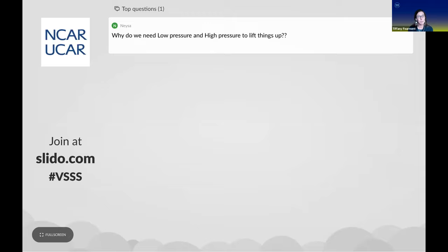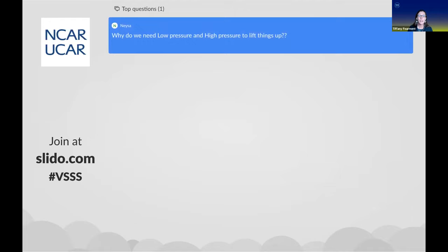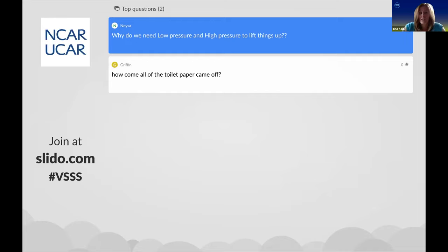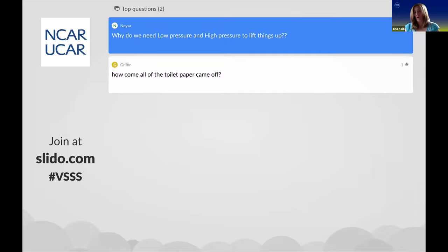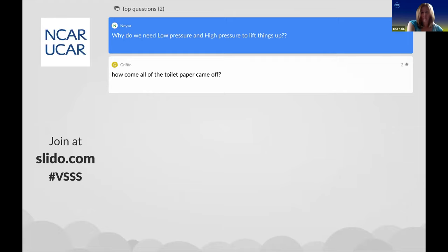People have toilet paper too, although we may be having a shortage, so be careful with your toilet paper. We have an interesting question about low and high pressure: why do we need low pressure and high pressure to lift things up? High pressure is generally not associated with lifting things up—it's usually sinking motion in the atmosphere. You can think of higher pressure as being more dense, with more molecules at the surface. Air tends to flow from high pressure to low pressure, so low pressure is generally associated with rising motion.